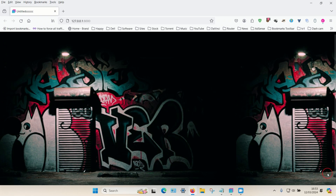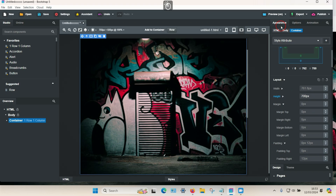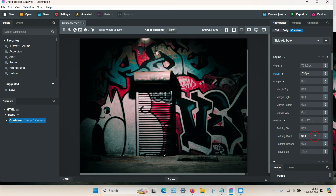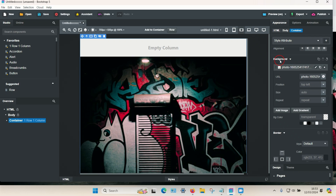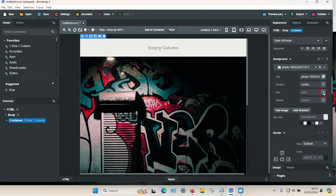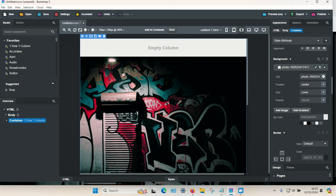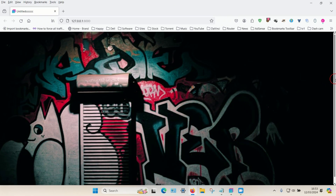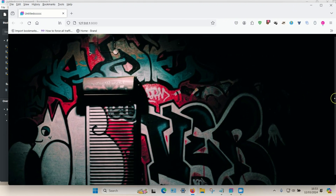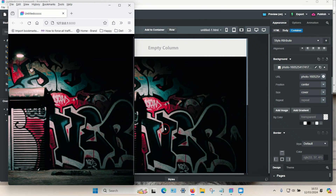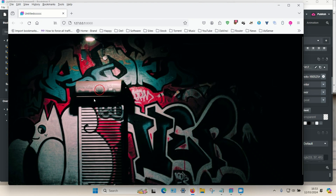If there's any white space on the left or right, go to Appearance and set the padding or margins to zero for full width. Go back to Background settings and set the position to Center, and under Size choose Cover. The image will now stay centered, so if the subject matter is in the center it will always be displayed regardless of screen size.